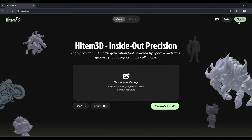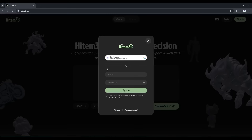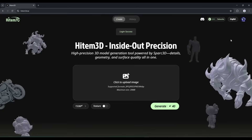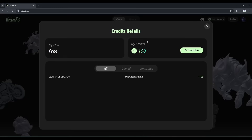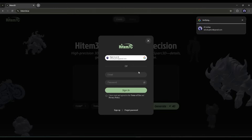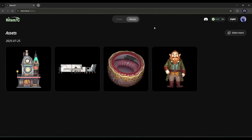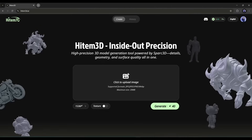To get started, we have to create an account first. Click on the sign-in button and then create your account. Once you are logged in, you will get 100 free credits to try this amazing tool. I'm logging in to my original account. Here in the History tab, you will find my previously generated 3D models. To create a new 3D model, come to the Create page and then upload the source image.